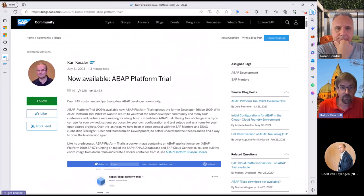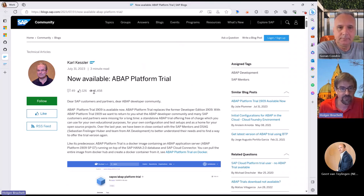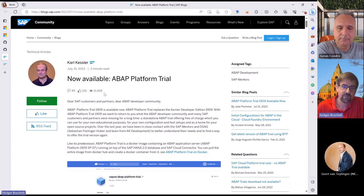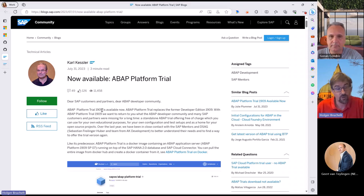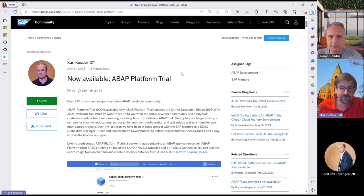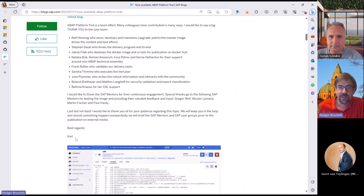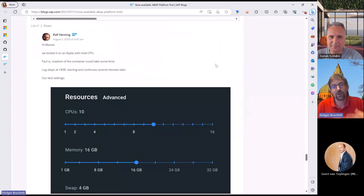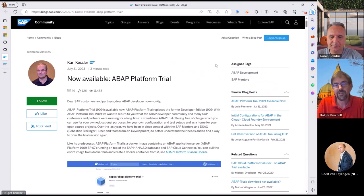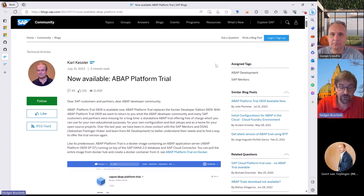Another very popular blog post, released just three days ago with already over 11,000 views, is that the ABAP platform trial is now again available as a Docker container. The trial 1909 was pulled back some time ago and there was a lot of community engagement about it. Now Karl Kessler announced that the ABAP trial is back. The blog post itself is fairly short, but all the other content is community comments highlighting how great it is that it's back. You can install it on your laptop or on Azure.